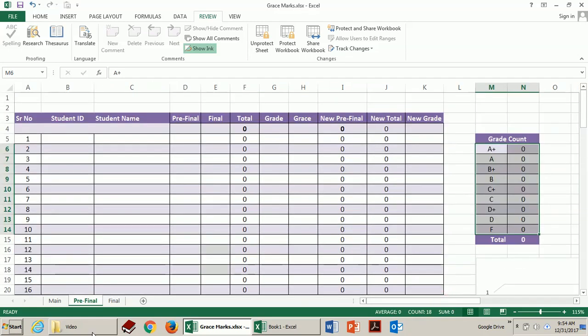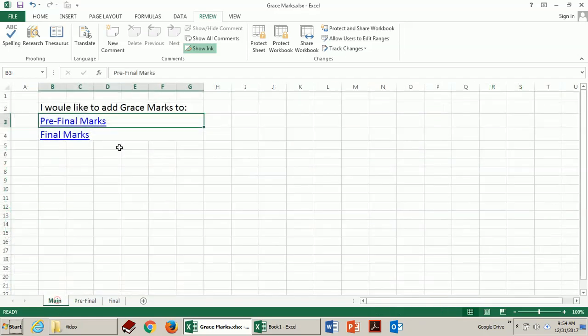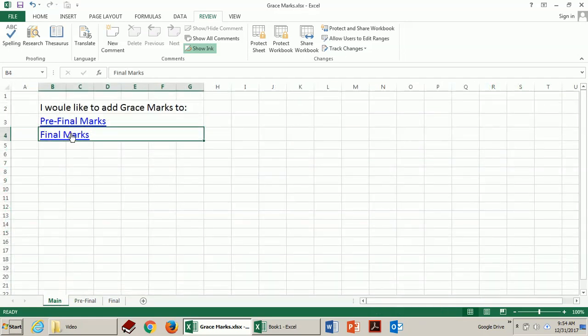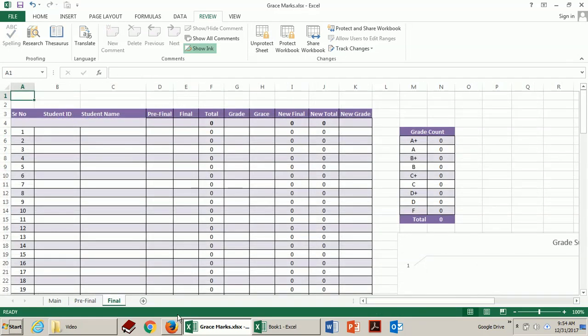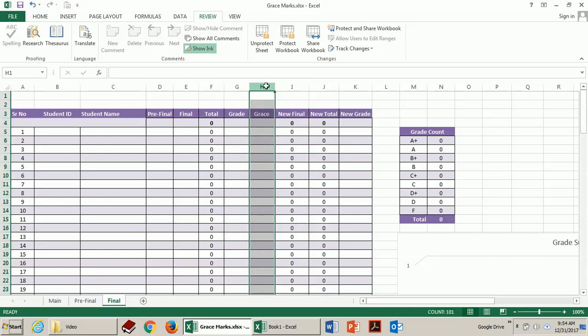Similarly, if you had selected to add these grace marks to the final, then you can see over here new final marks are calculated by adding grace marks to the final marks.